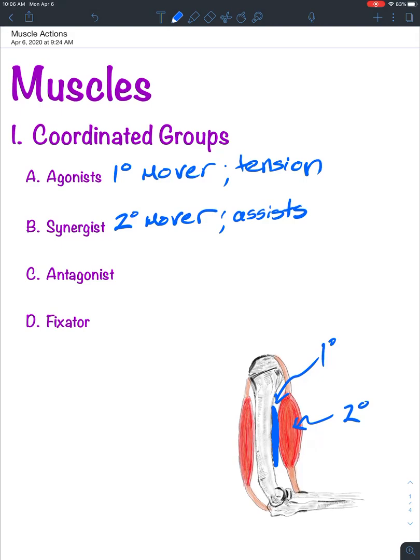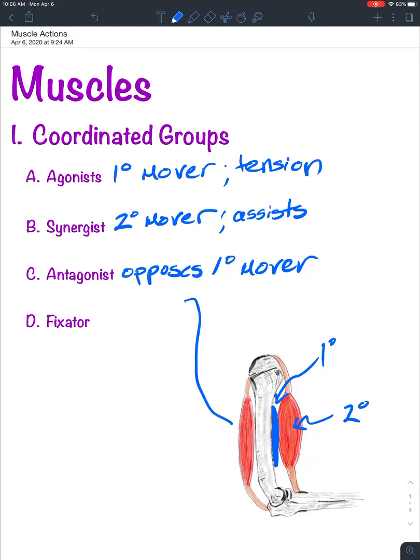The antagonist opposes the primary mover — opposes the agonist. Just as the antagonist in a movie is in total opposition to the main character, in this example the antagonist would be the triceps brachii muscle. And once again, we're talking specifically about flexion of the elbow.